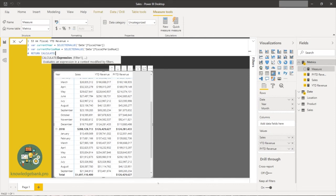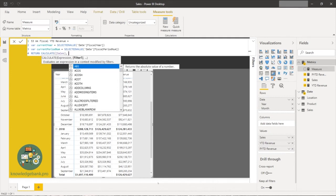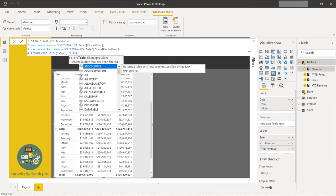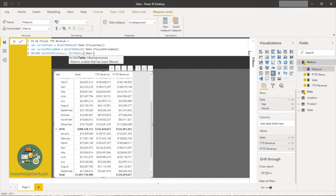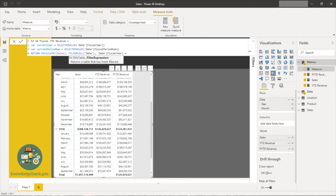Now I write the actual DAX. After the variables I say RETURN, then use CALCULATE — assuming you're familiar with basic DAX functions like CALCULATE and FILTER. I'm calculating Sales, and the second parameter is a FILTER using ALL on the date table to remove any existing filters on it.